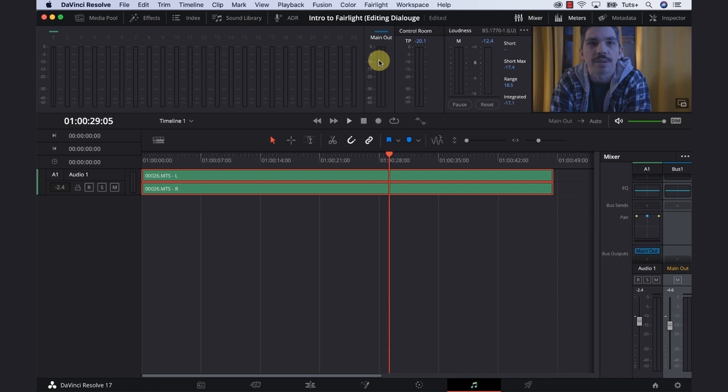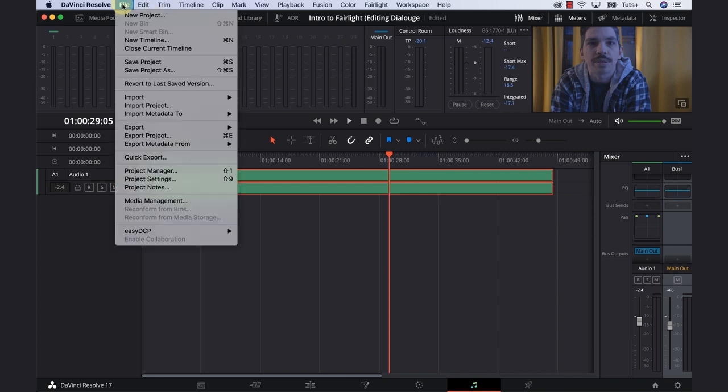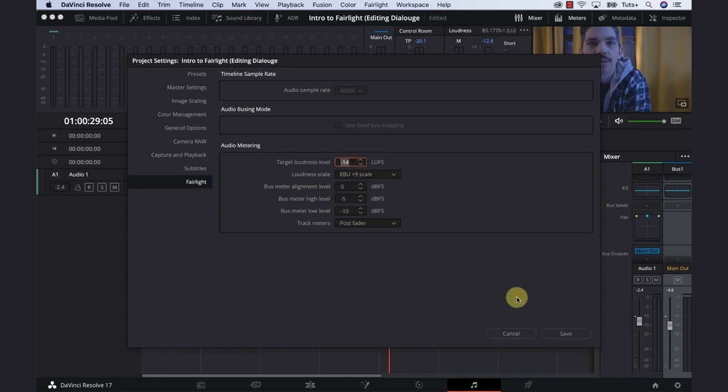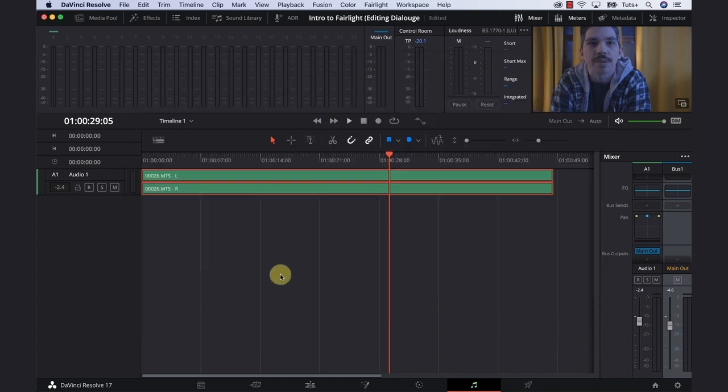The next thing I like to do is set up the project for what I'm working in. In this example, I'm creating something for YouTube, so I want to adjust the target audio level to minus 14 LUFS. That is because if I make this too loud, YouTube will master this and I'll find a bunch of artifacts that I don't really like. We can avoid that by going up to File, Project Settings, and under the Fairlight tab, target loudness level, change it to minus 14 and then hit save.